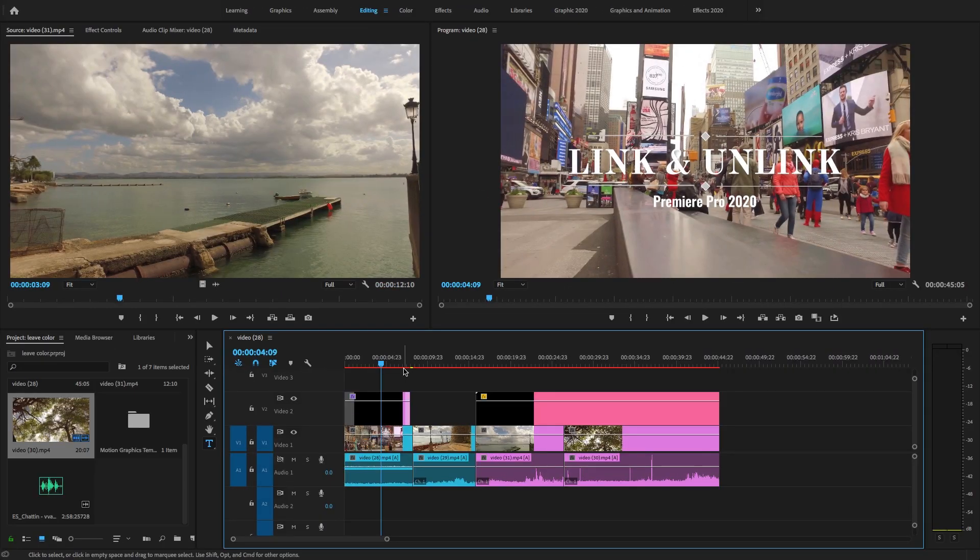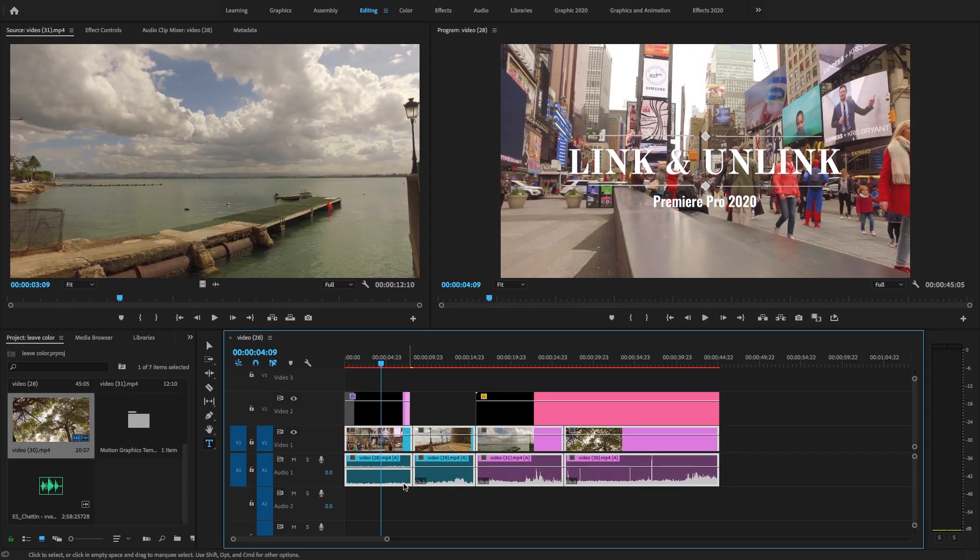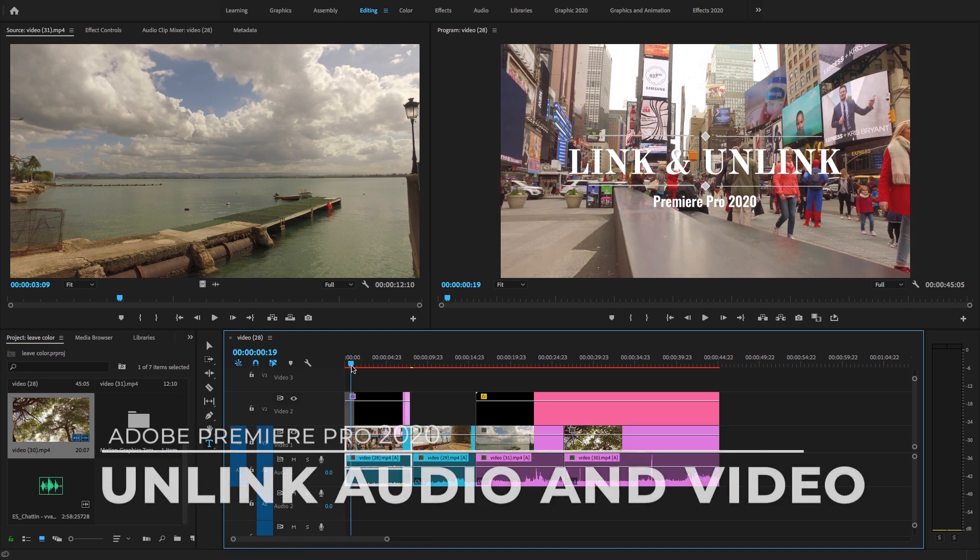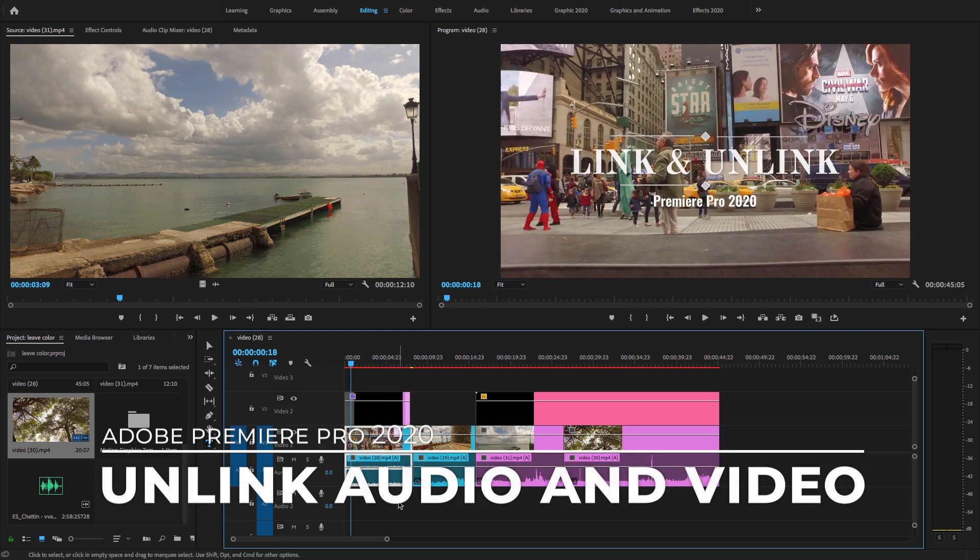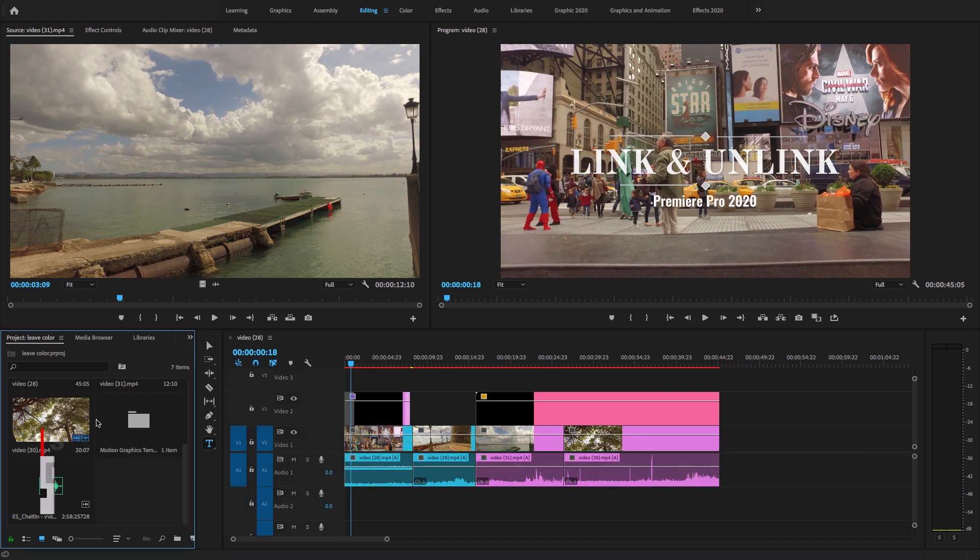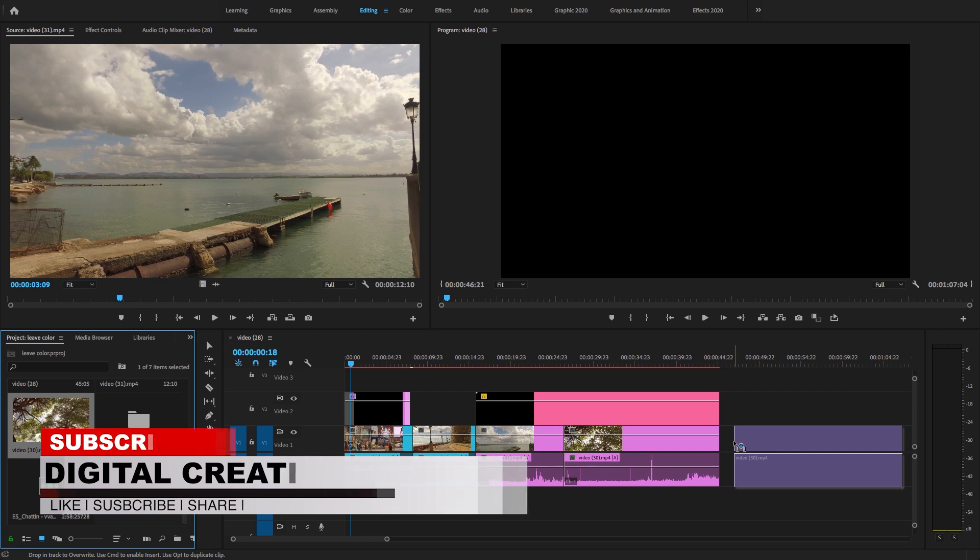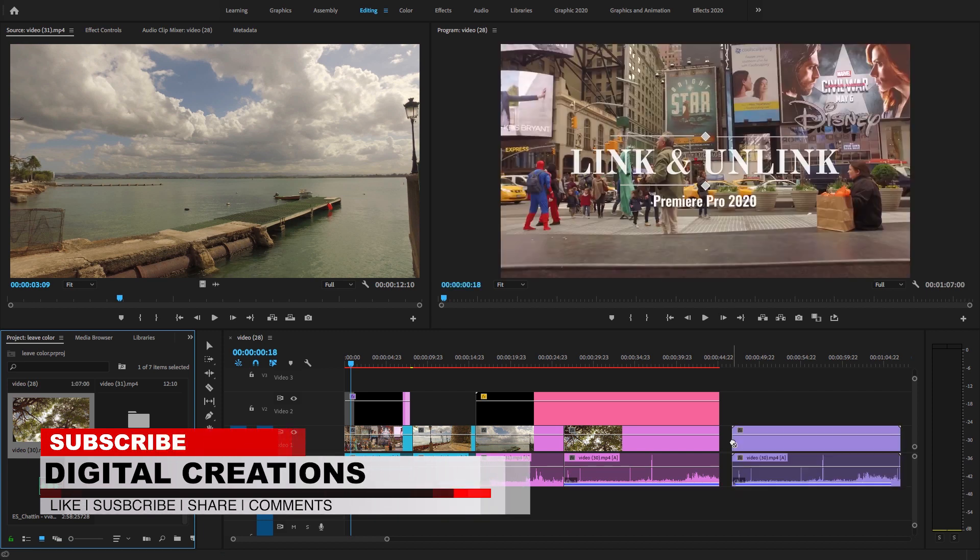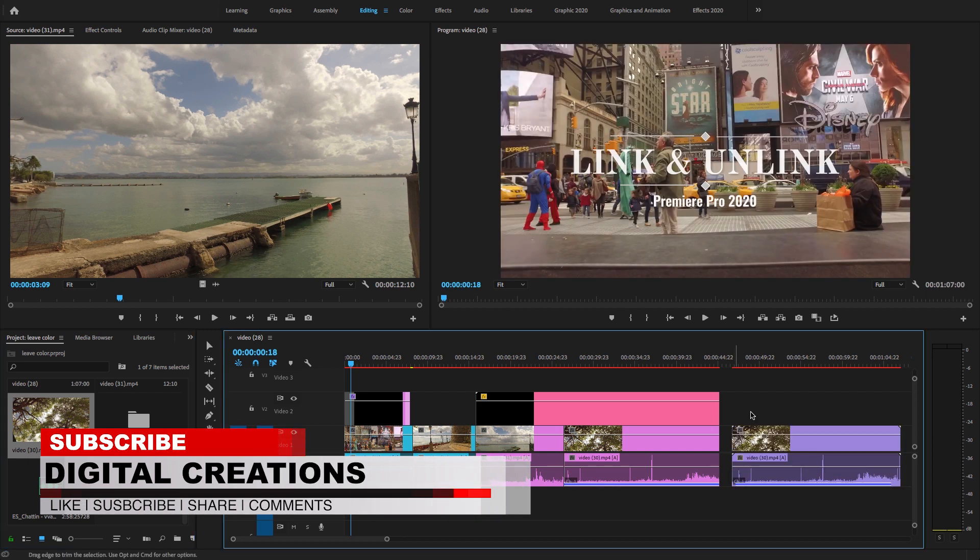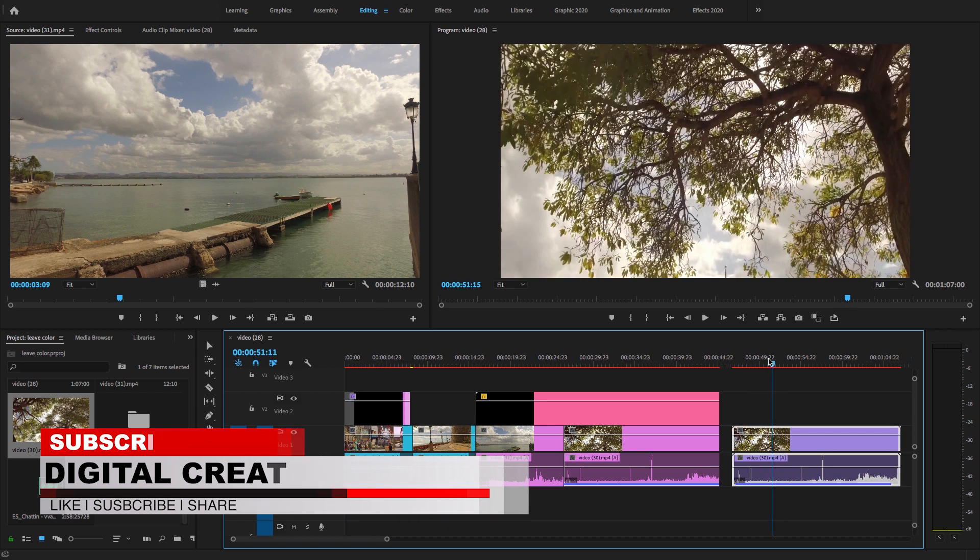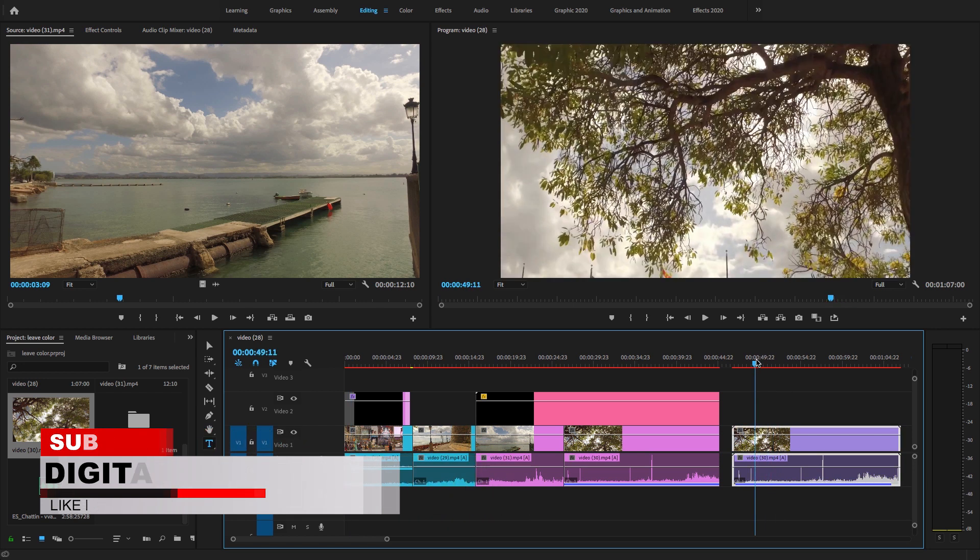Now guys, we have these video clips I downloaded from pixels.com and I want to delete or unlink the audio clip from this video. So here, if we drag and drop a video clip, it by default comes with the audio which is linked with the video clip as you can see here.